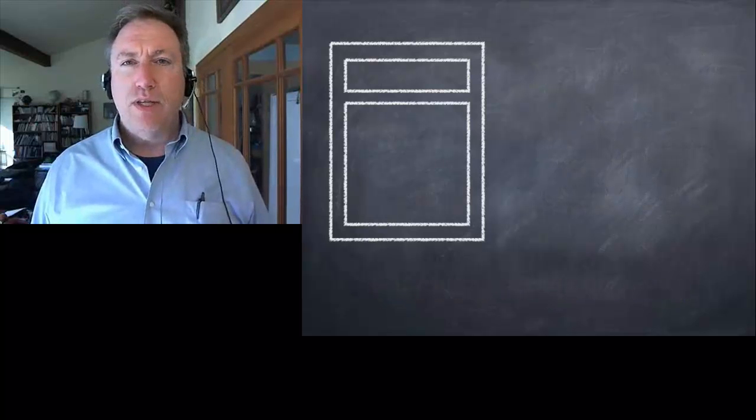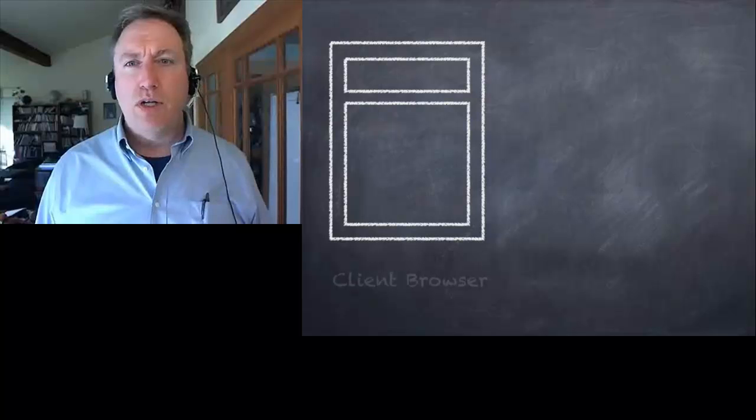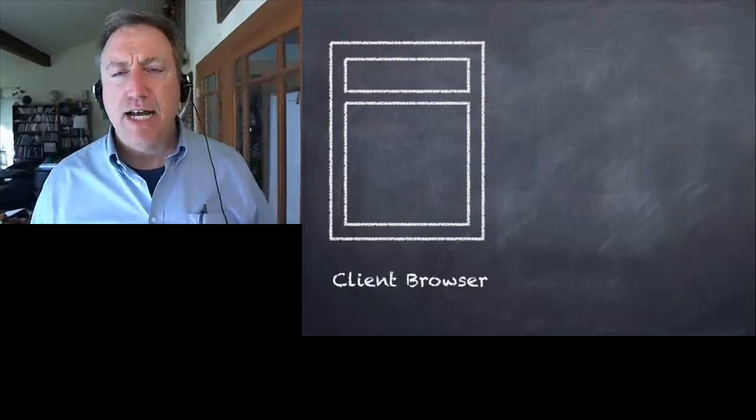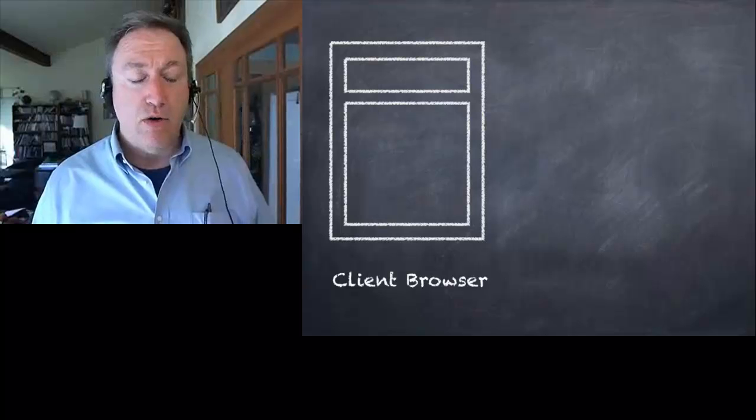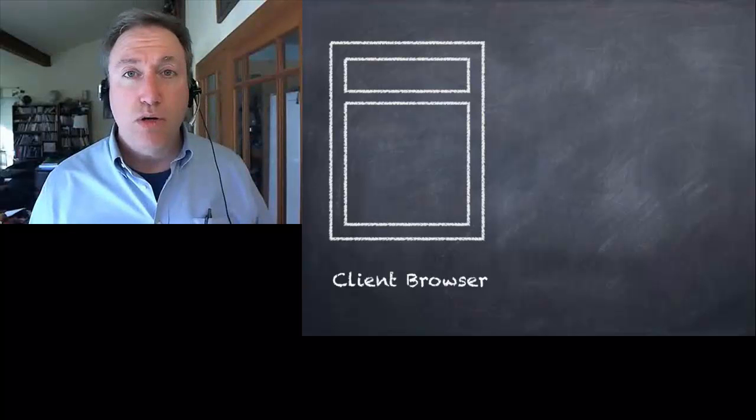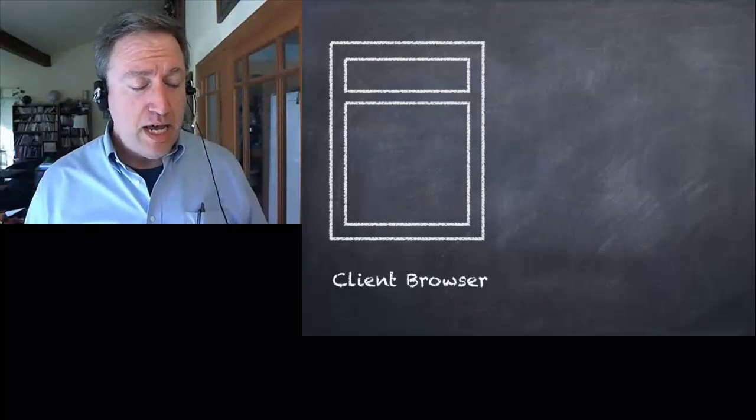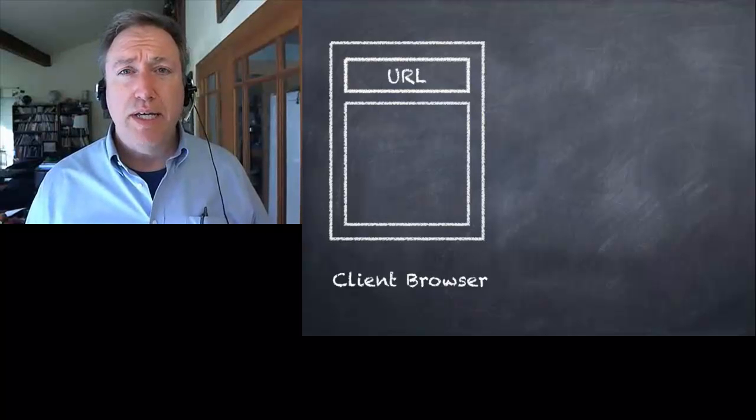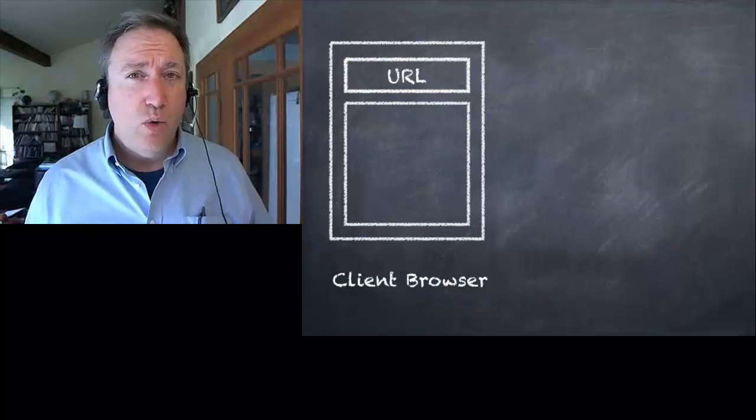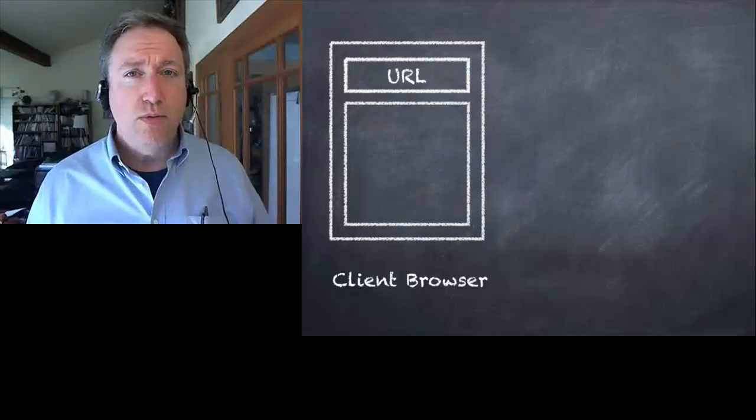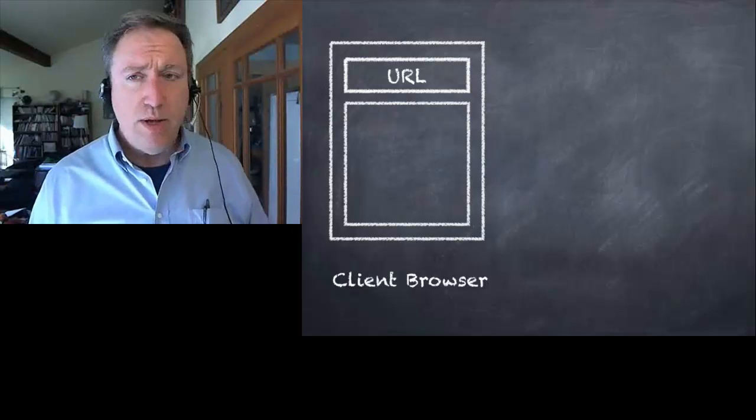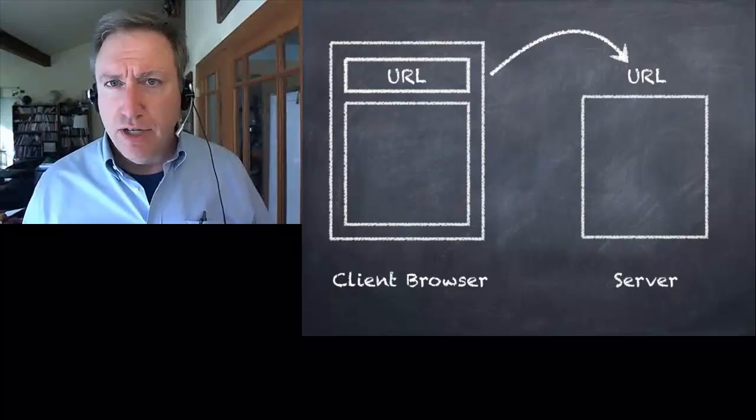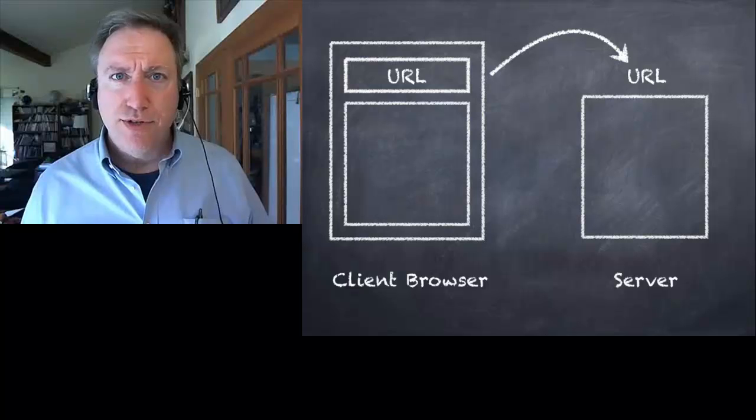Let's start with our web browser and we'll call it a client. So we have any client browser whether it's Chrome or Internet Explorer, Firefox, or whatever. You click on a link or you type in a URL. URL stands for uniform resource locator.